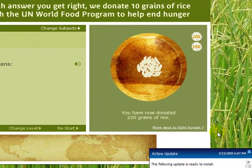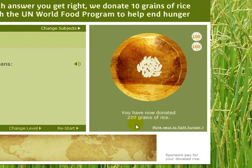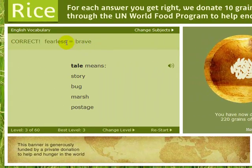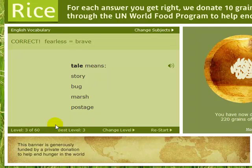Right here it says I have donated 220 grains of rice. Over here it shows the level you're on — right now I'm on level three. You will start off at the first level, and there's a total of 60 levels, so it gets harder and harder.